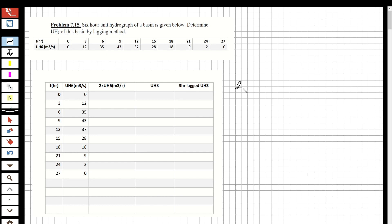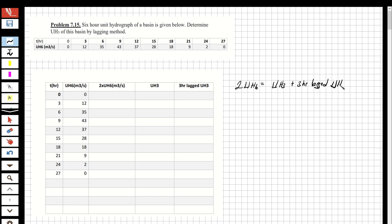The formulation is: two unit hydrographs for six hours equals the unit hydrograph for three hours plus the three-hour lagged unit hydrograph for three hours. This is the core formulation we will use.